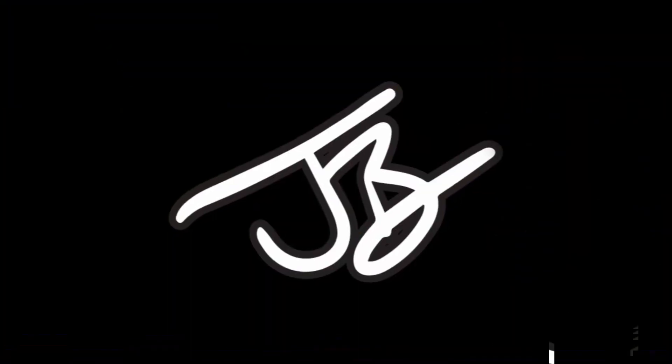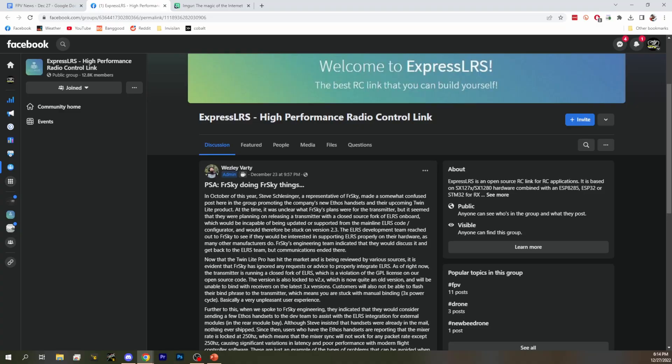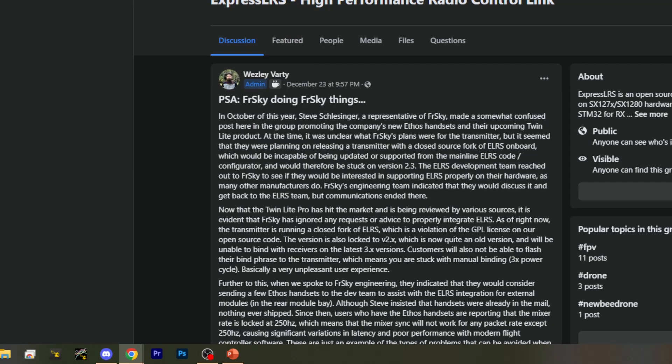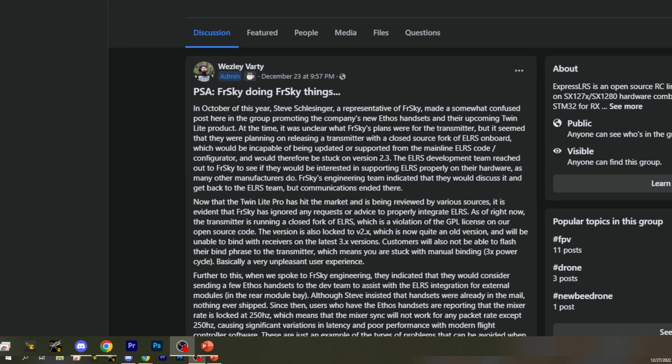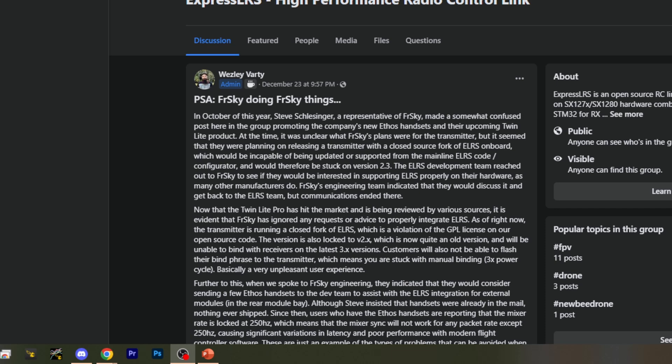ExpressLRS Facebook group from Wesley Vardy. And it says, good news everybody, FreeSky got a hold of us, everything is wonderful, life is good, no one should be angry. No? Unfortunately, he did not say that. Wes is usually such a nice guy. Let's see what he did say. Well, I think he was pretty nice. You're right, he was not rude.